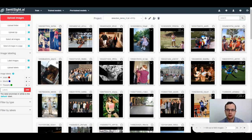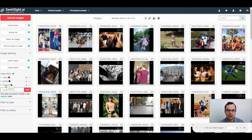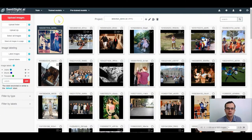First of all, you will need a dataset with labeled objects. I already have a dataset with three kinds of objects: jeans, shorts, and trousers. If you don't have a labeled dataset, you'll have to upload the images and label the objects yourself. There will be a separate video tutorial on image labeling, but the procedure is rather simple so you can also explore it yourself.